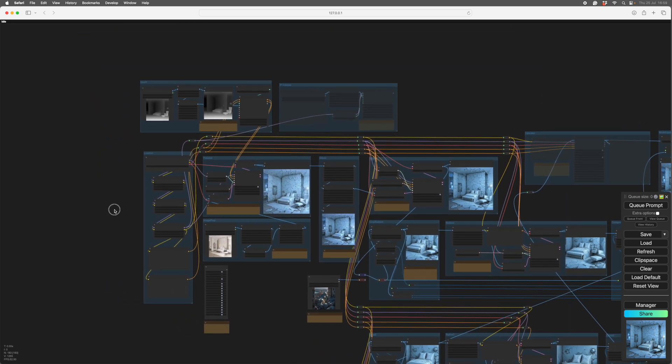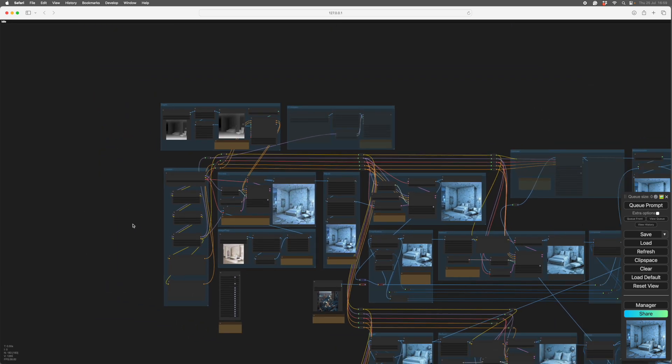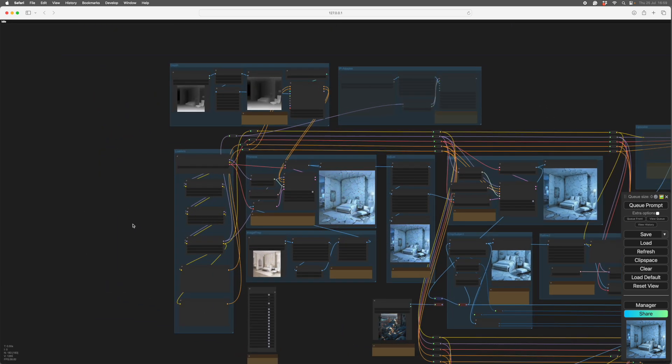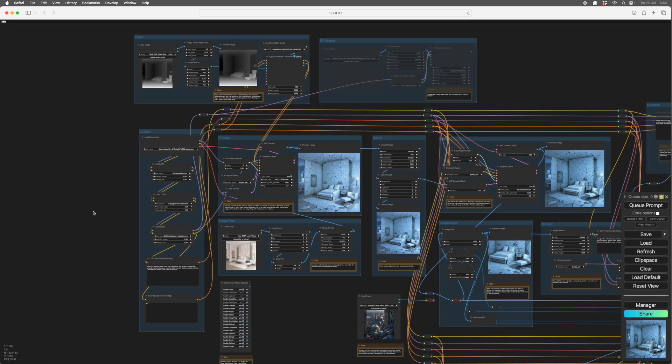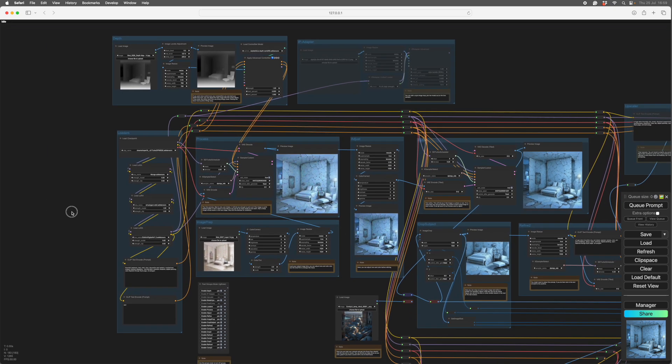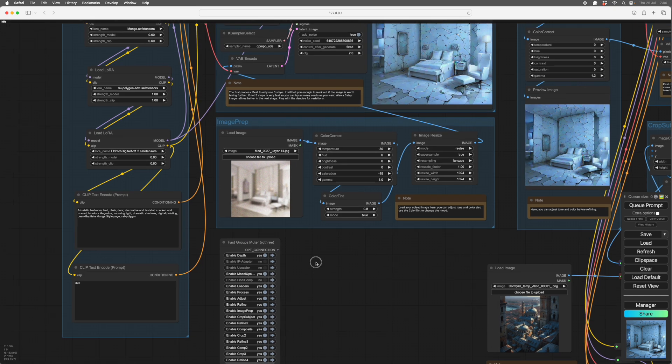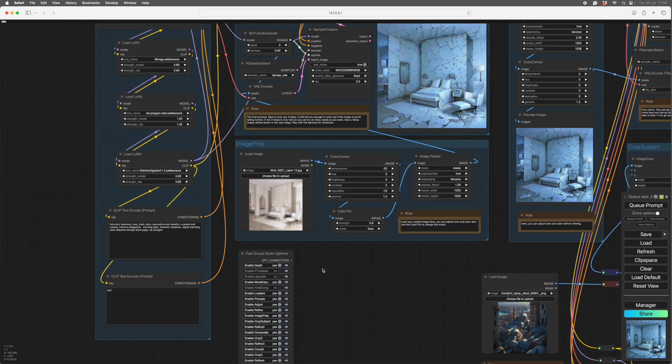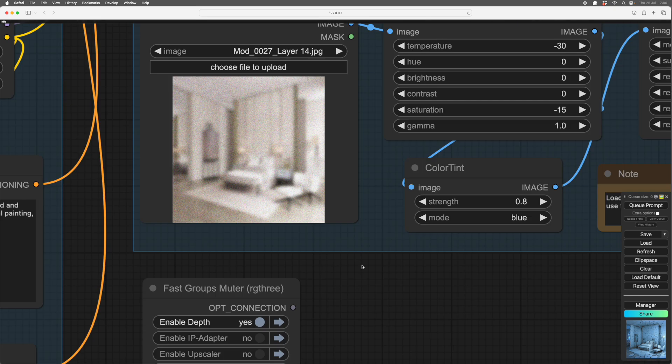So as usual, we'll start at the beginning and shuffle our way through it, and you'll see what's going on. So first of all, I make a noised image of my subject. Here we go. This is a sort of swanky bedroom.